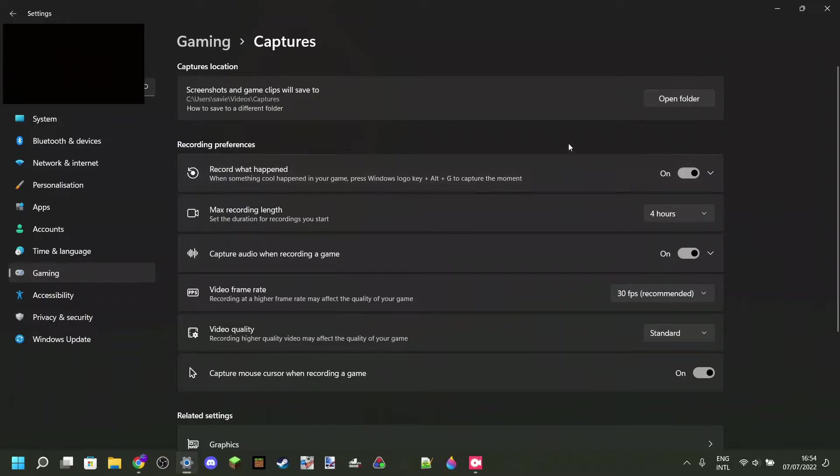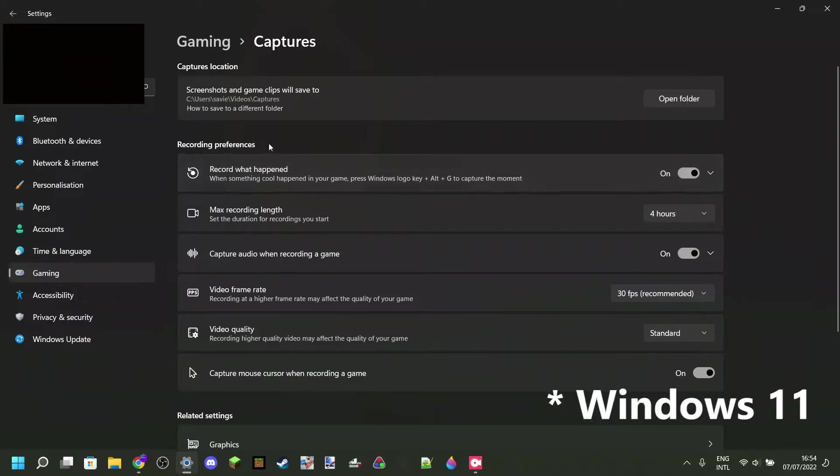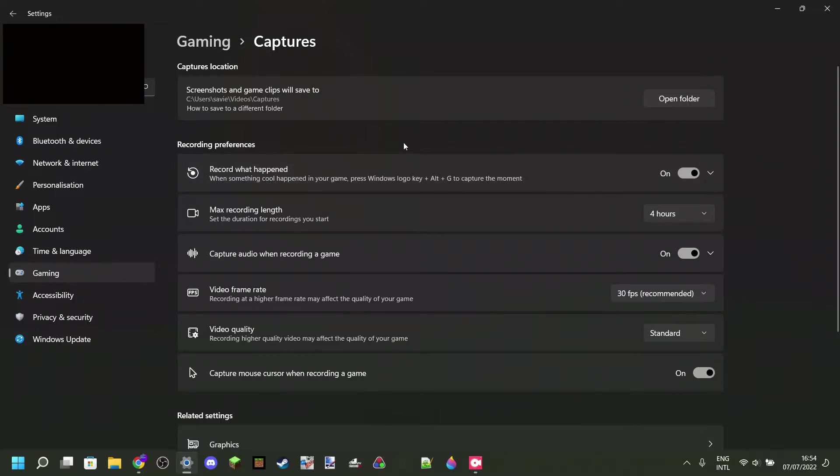In here, one of the top things should be record what happened. And I'm using Windows 10, so it says record what happened, but you might also see the option which says background recording. Both of these are the same thing.